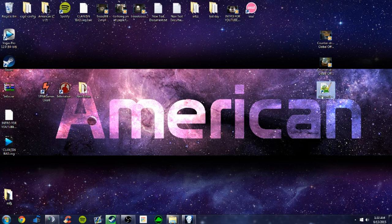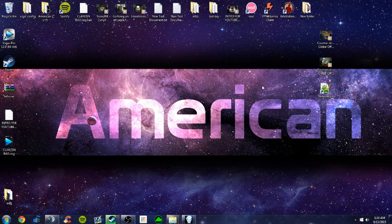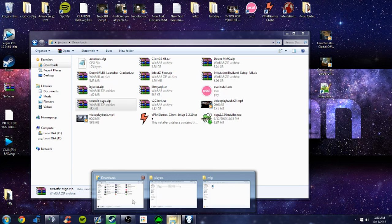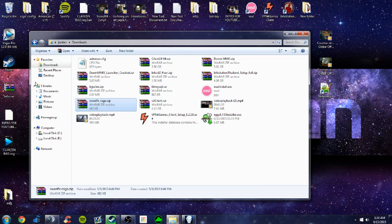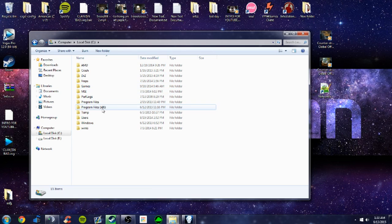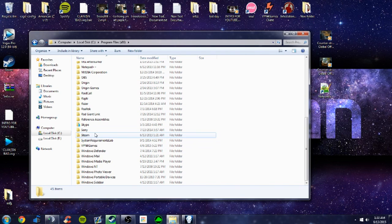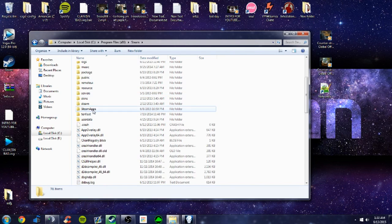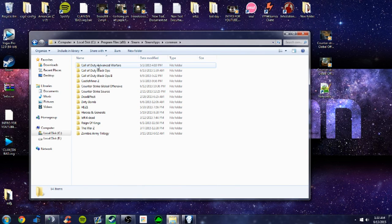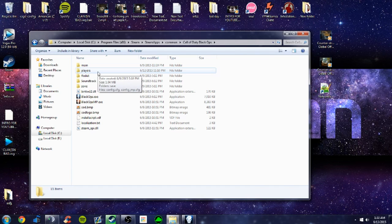So what you're going to need is notepad++, and this command I want to give you as soon as I get going. So what you want to do is you want to go to your computer, local disk, programs, steam, go to steam, apps, common, and go to Call of Duty Black Ops.